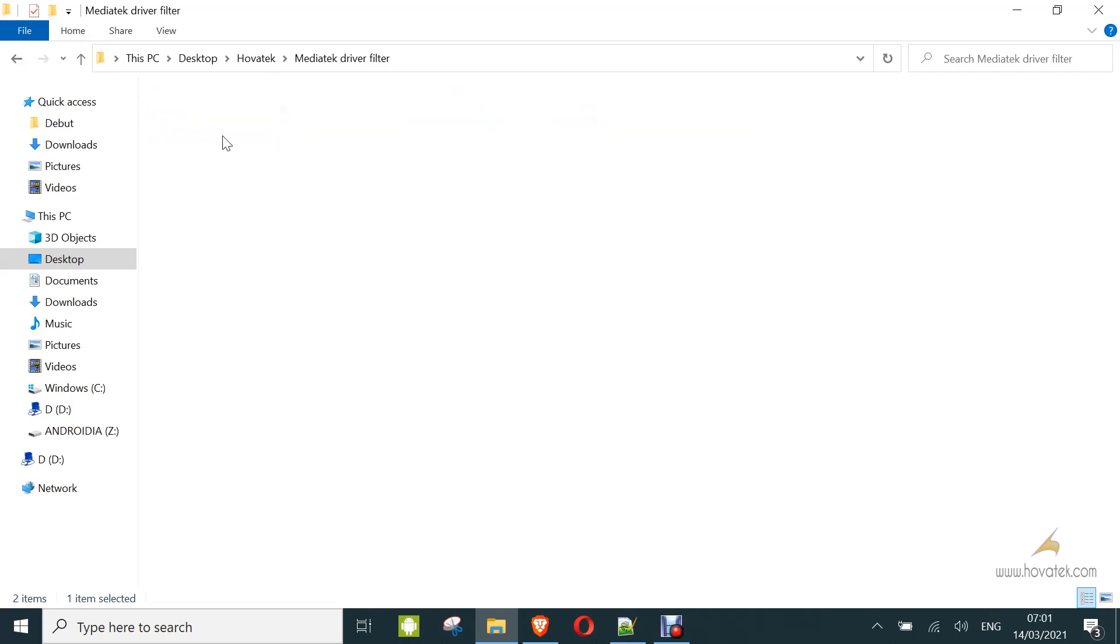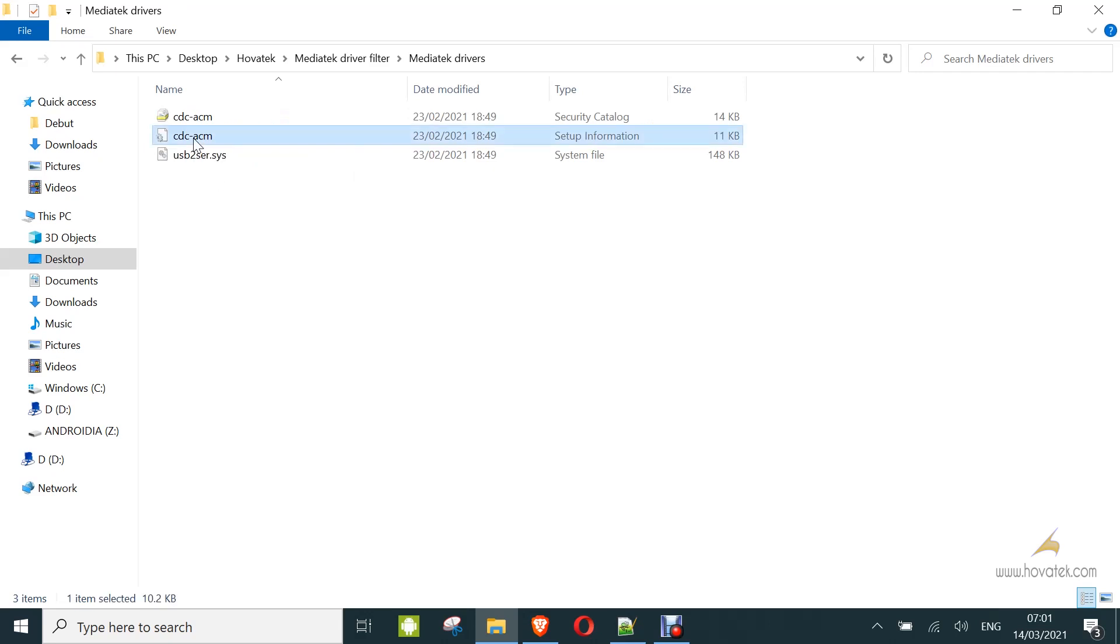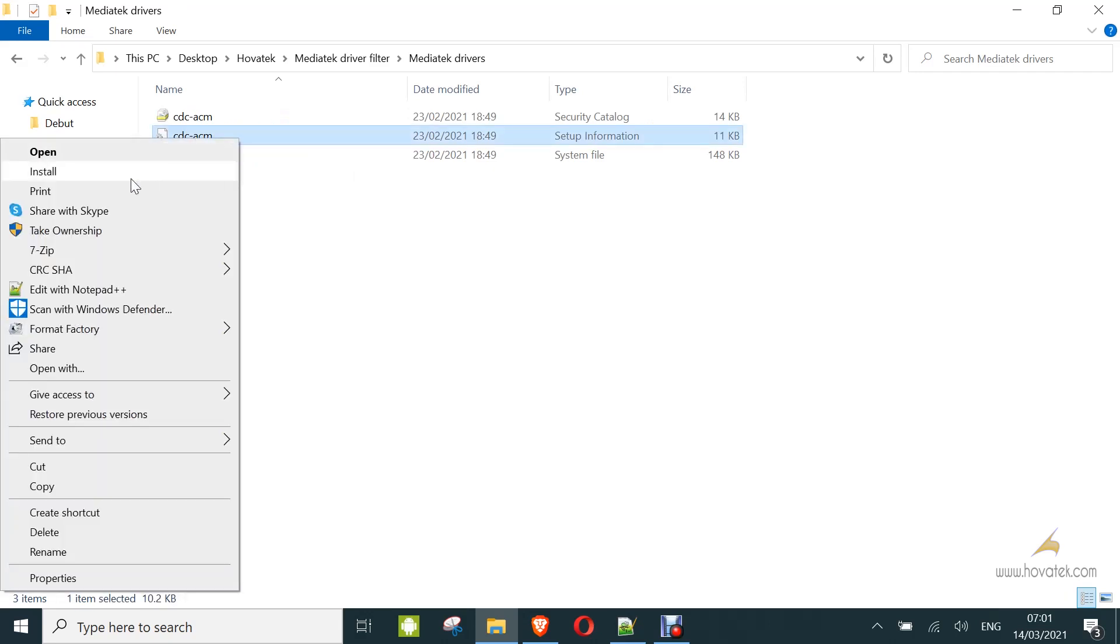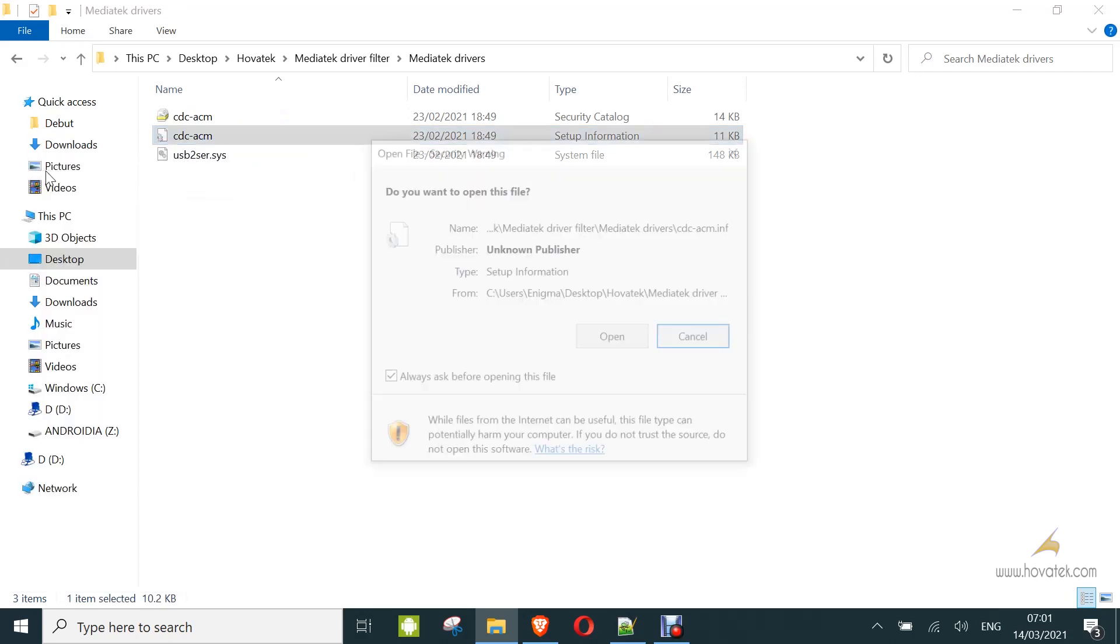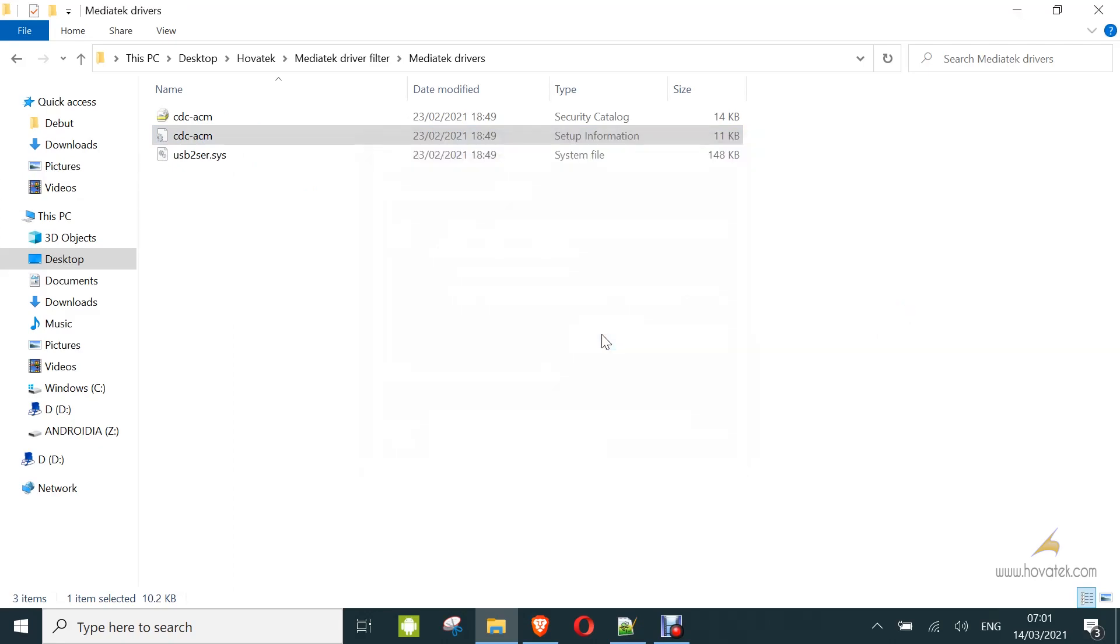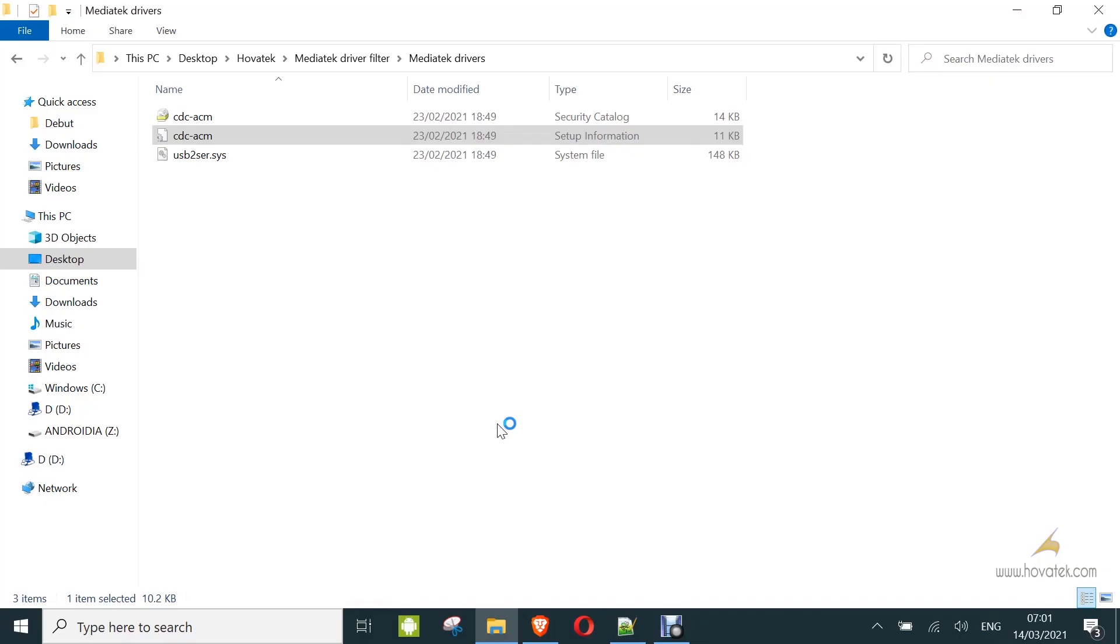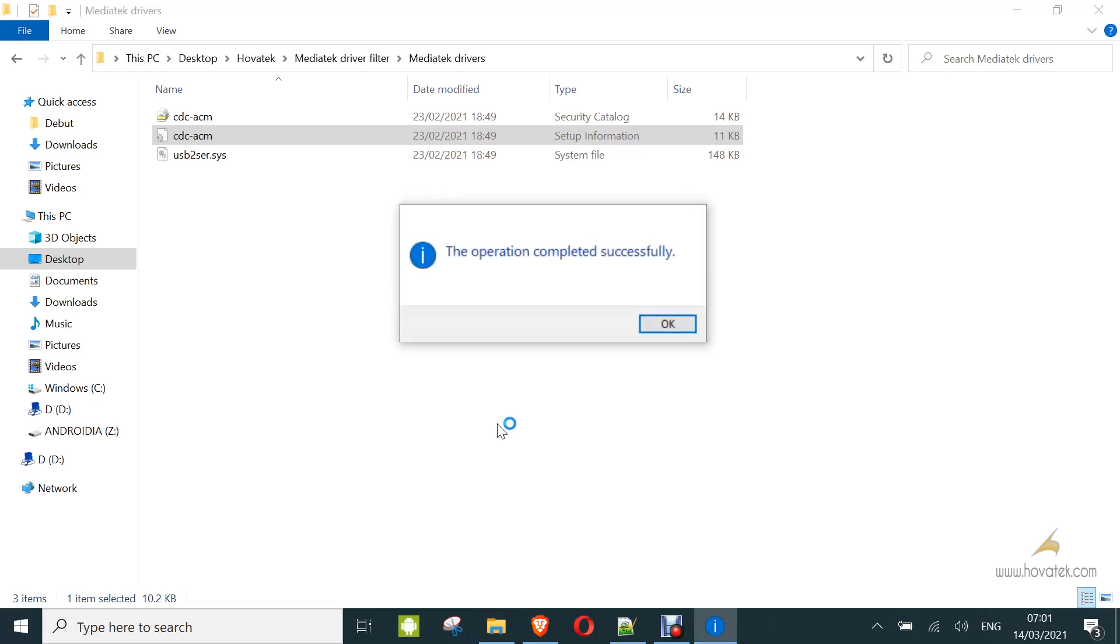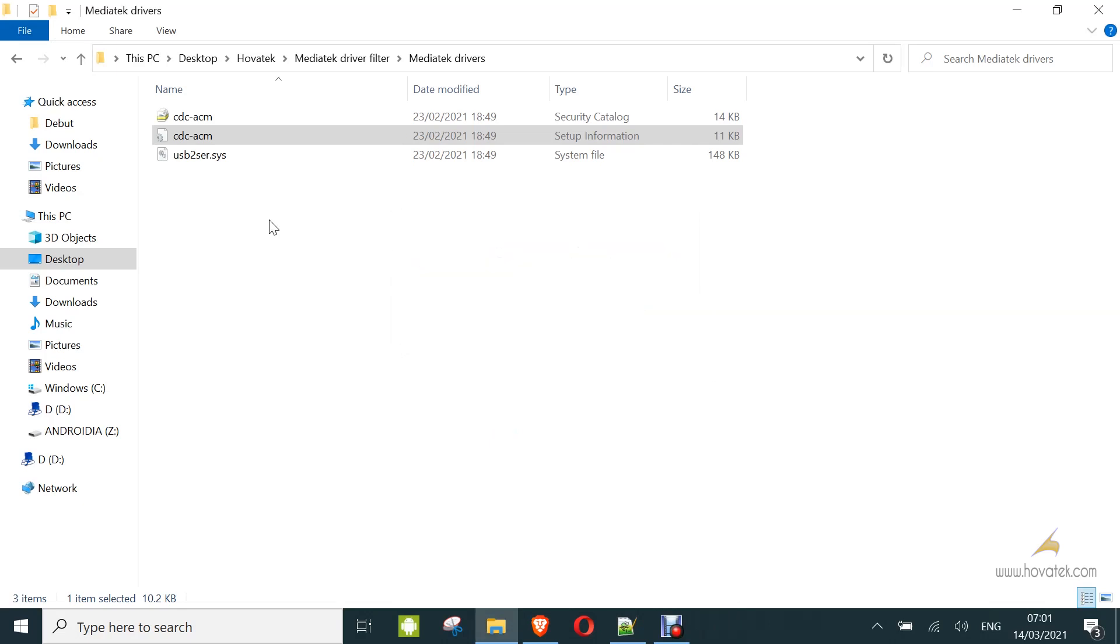I'll just install that quickly here. So right click, click on install. This is a signed driver by the way. Alright, so if you've not done that already, this is how to install your drivers.